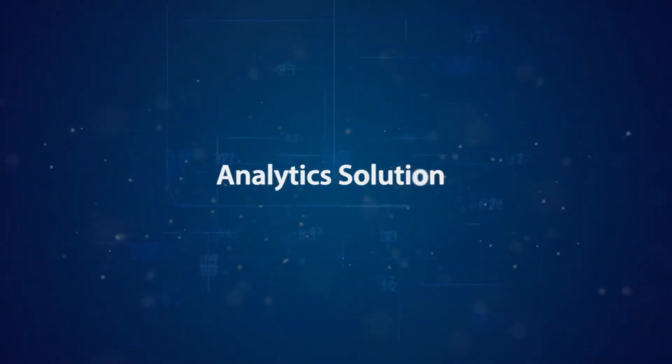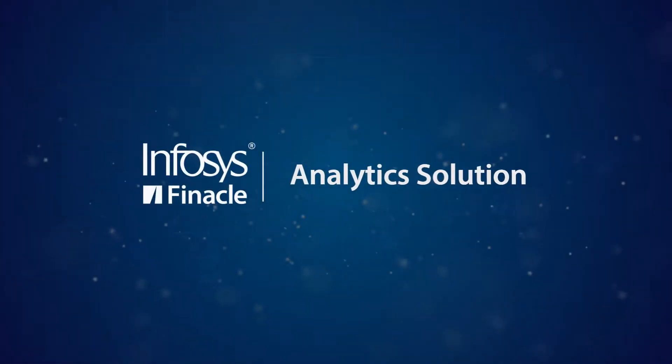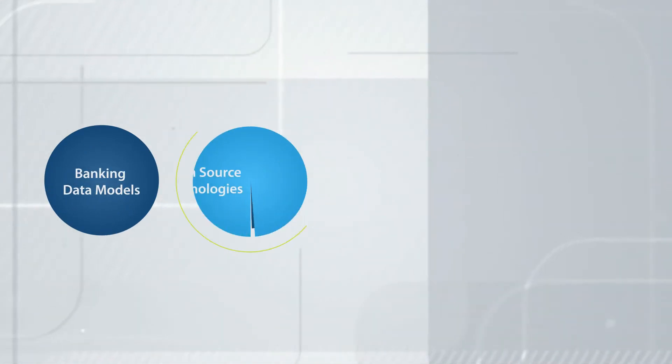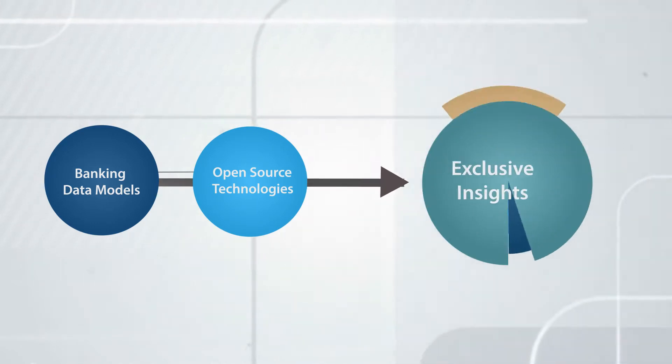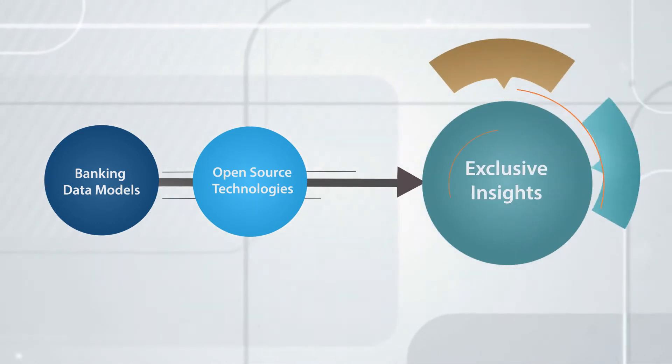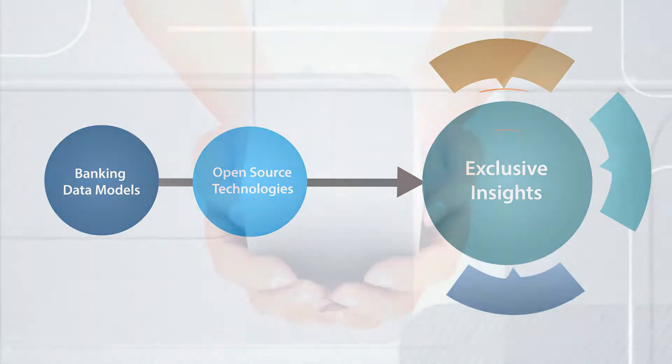Presenting the Finical Analytics Solution. An advanced analytics solution that integrates banking data models and open-source technologies to deliver contextual insights for the banking industry.